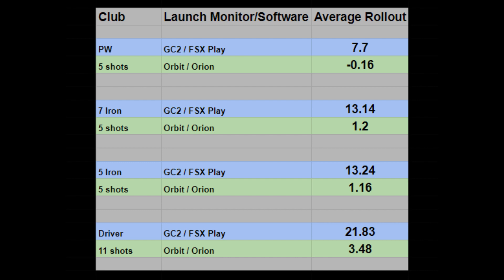And then the driver, obviously the biggest one. I had a total of 11 shots — I took out one warm burner, so that's not in the averages. Basically I had almost 22 yards of bounce and rollout on those 11 shots averaged, and then on Orion literally three and a half yards of average rollout with driver into a flat fairway lie.